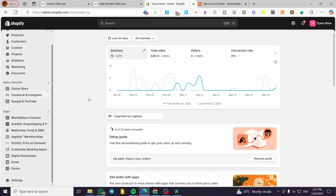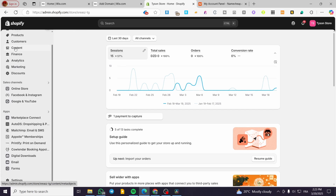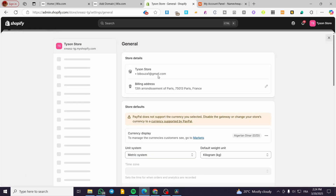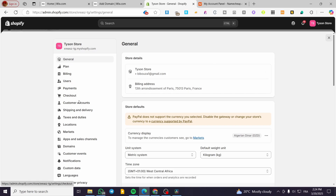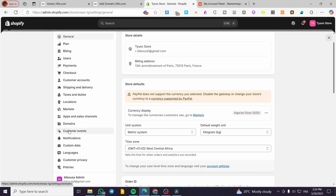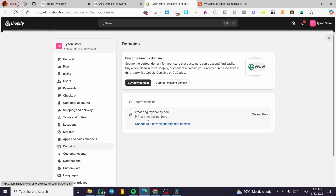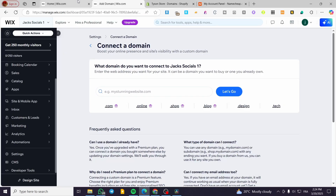Now we are going to scroll down into the left side menu, click on Settings, and from here we are going to head over Domains. Click on it and you are going to see that we do not have a domain — only the subdomain from Shopify. Now back to wix.com.